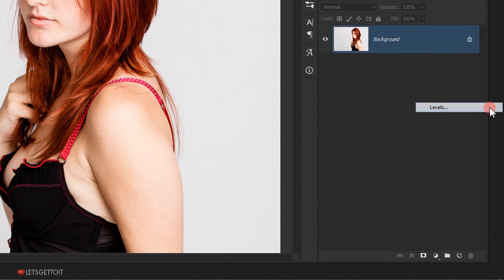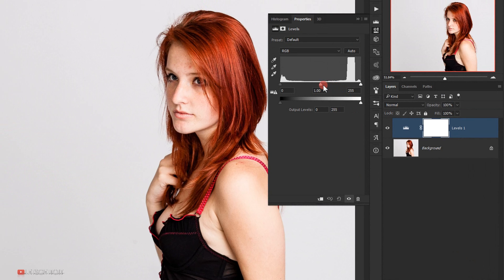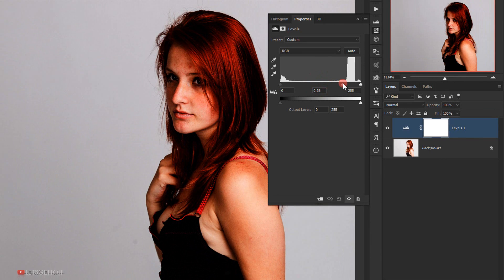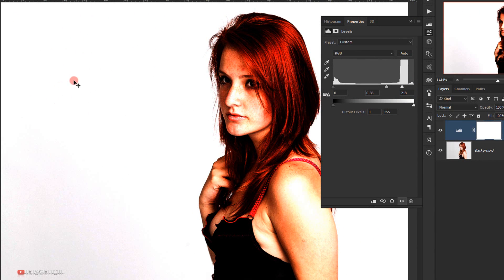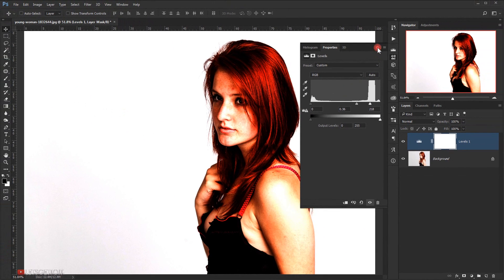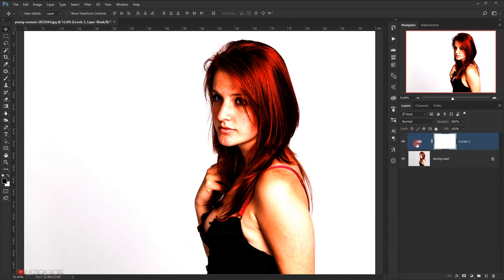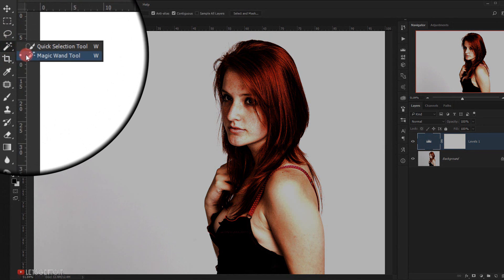I will choose Levels. I will darken the midtones by taking this slider and moving it around here. As you can see, this makes the whole image darker. So we'll take the whites and increase it a little bit just to make the background whiter, making it easy to select. Now we'll make sure I'm selecting the levels adjustment layer and then I will choose the Magic Wand tool.